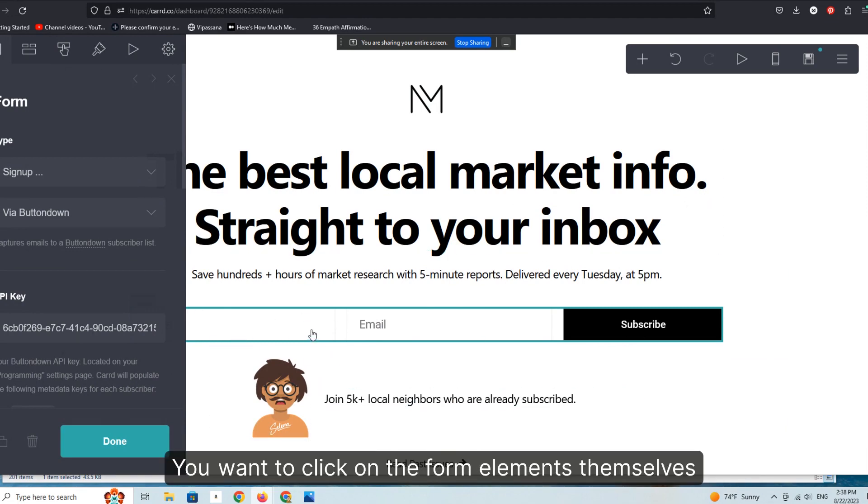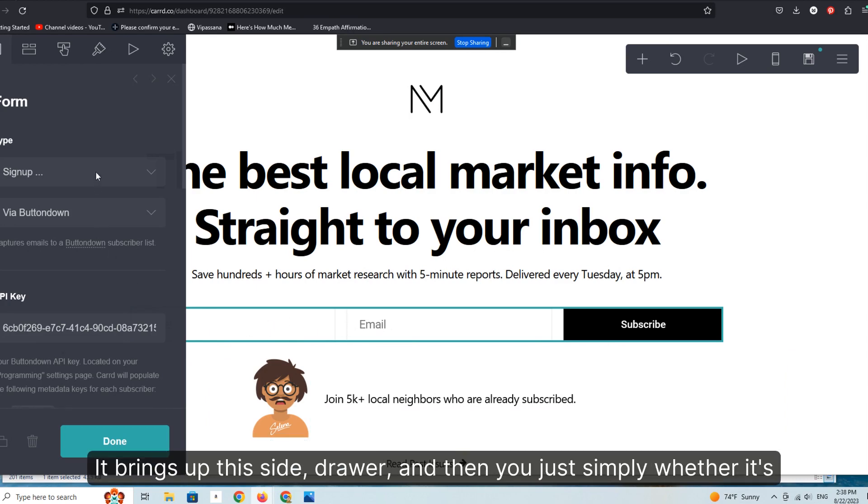So this is just a simple landing page that we have for building an email list. You want to click on the form elements themselves. It brings up this side drawer, and then you simply